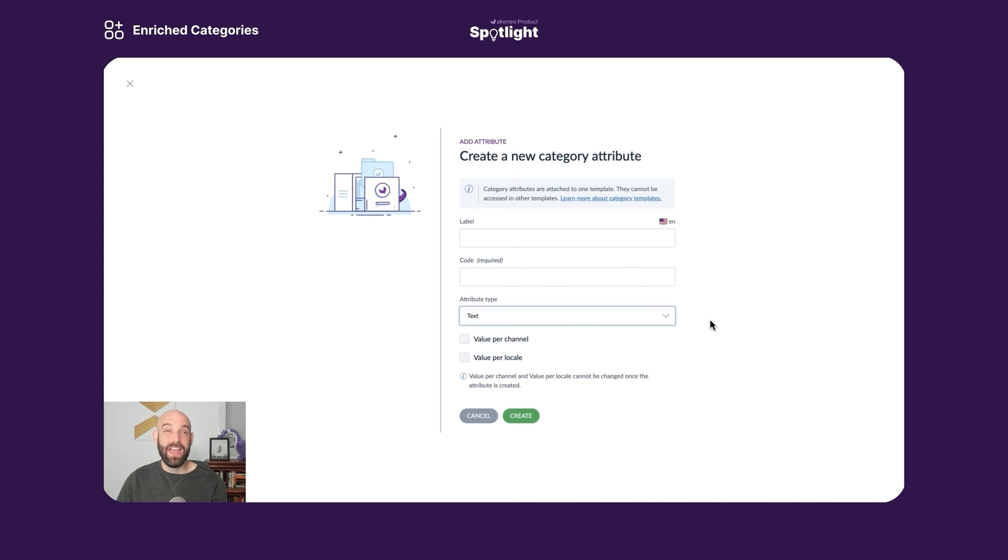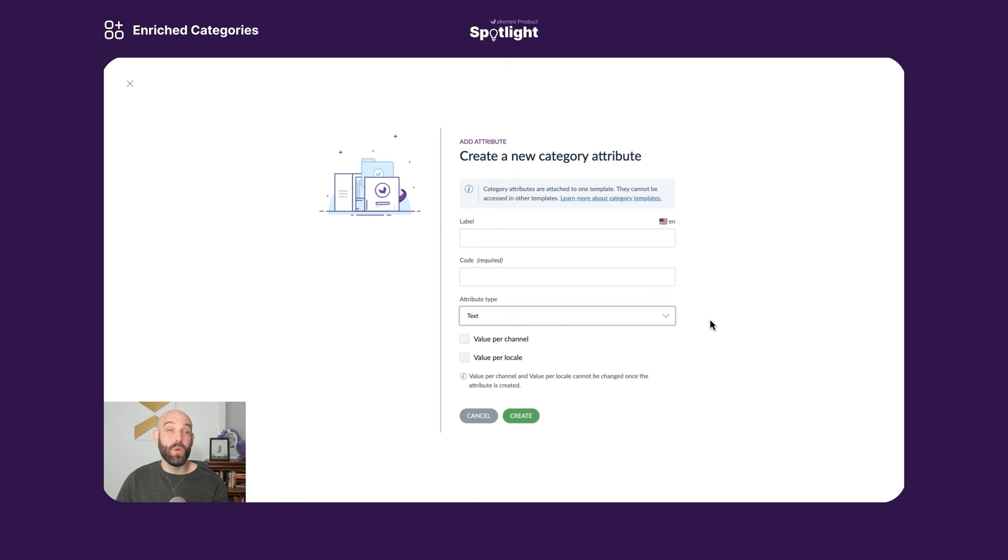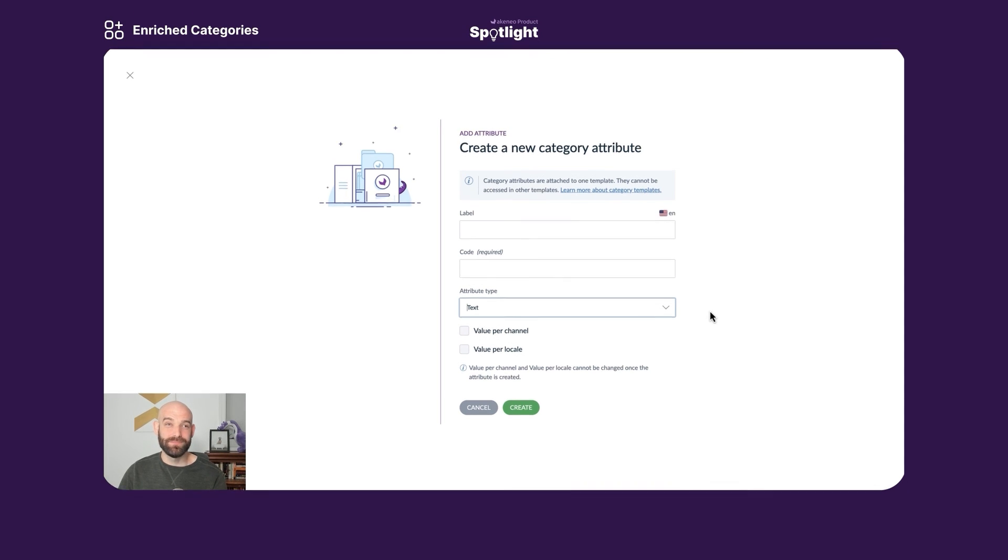So that is enriched categories. I will note for my technical users there are API endpoints that you can leverage to take advantage of this feature. Thank you very much for joining us on this product spotlight session. We hope to see you at the next one, and check out the description for some additional helpful links. Thank you.